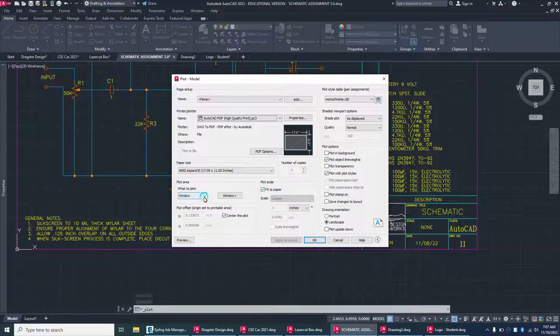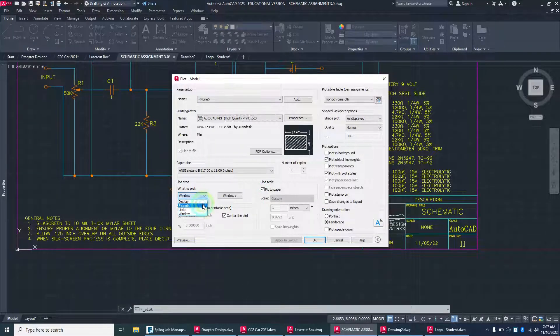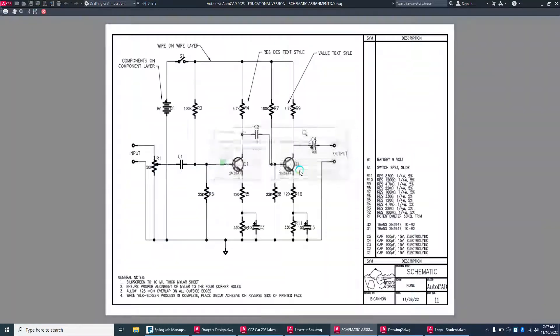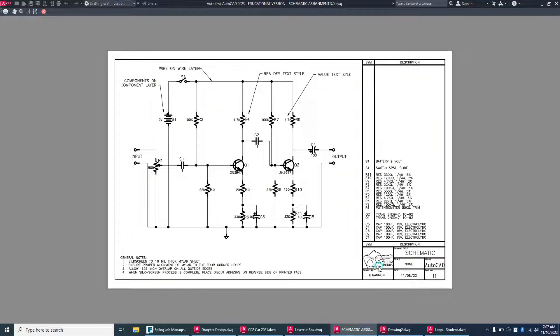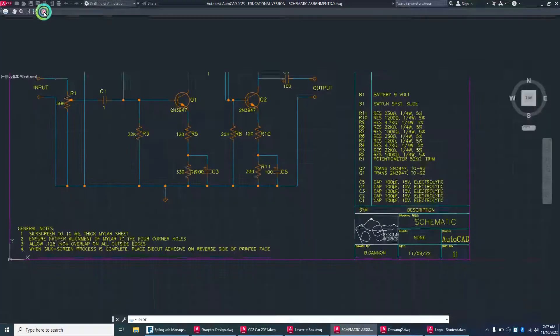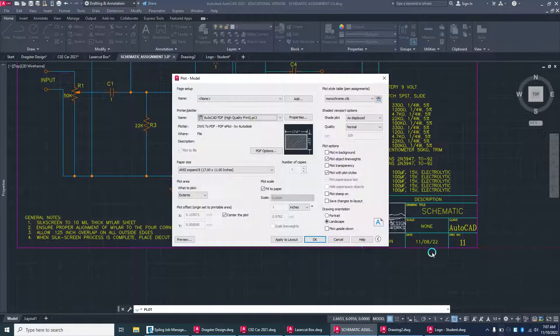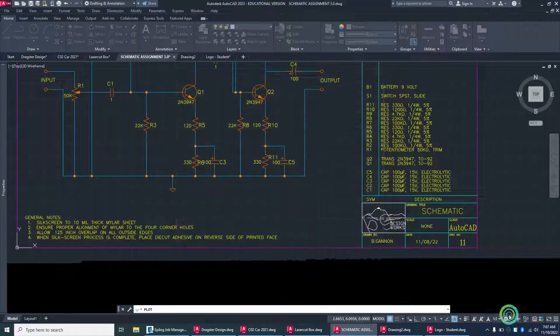Then preview, and you can open it up here and see what this looks like. It should look like that right there. Then submit that to Canvas. Thanks everyone.